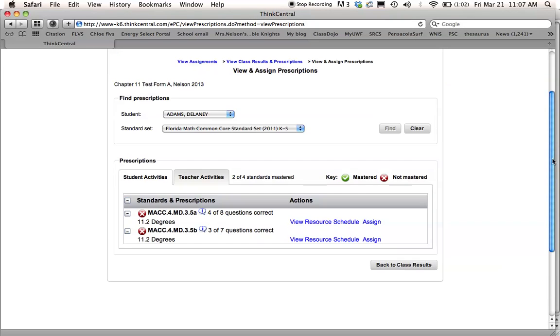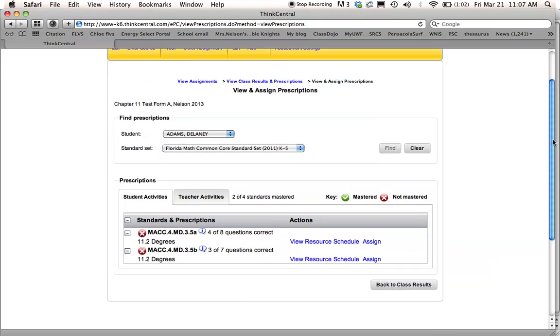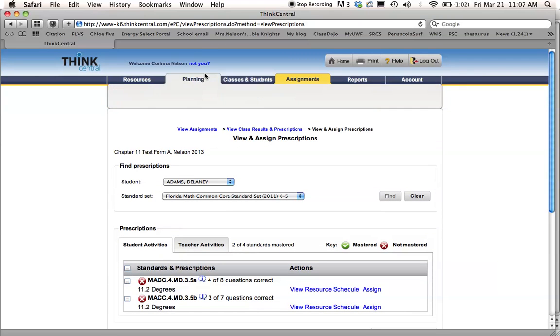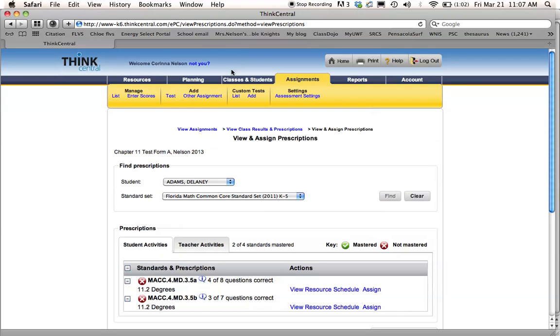So, that is how you assign a math test in Think Central. Hope it helps. If you have any questions, make sure to leave me a comment. Thanks.